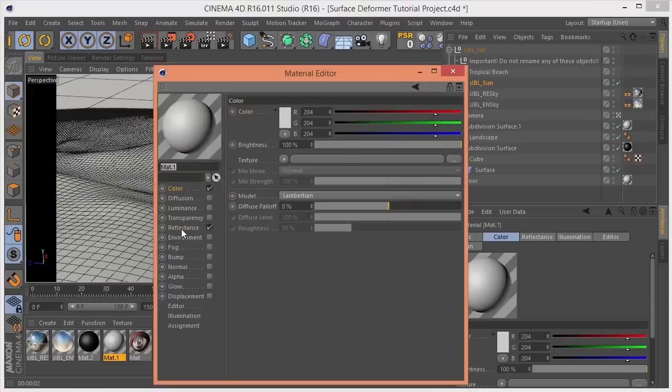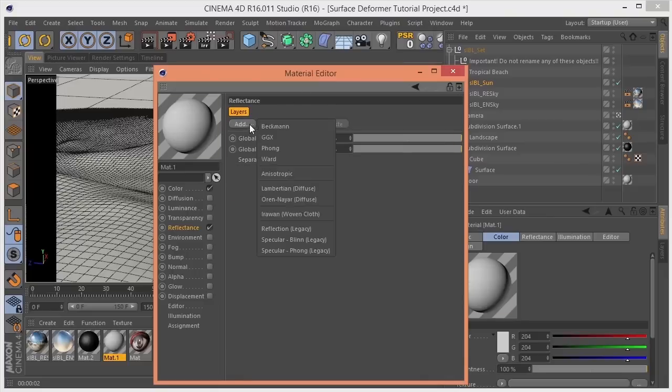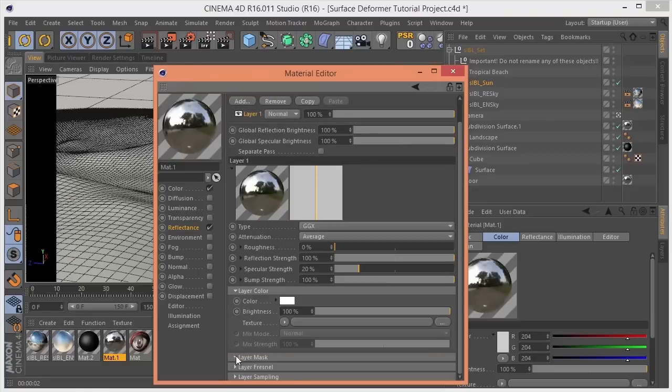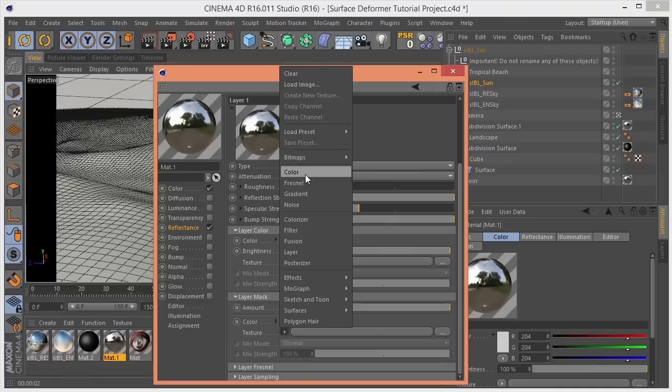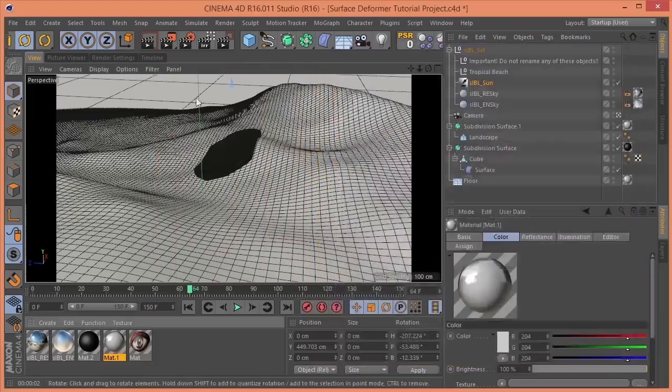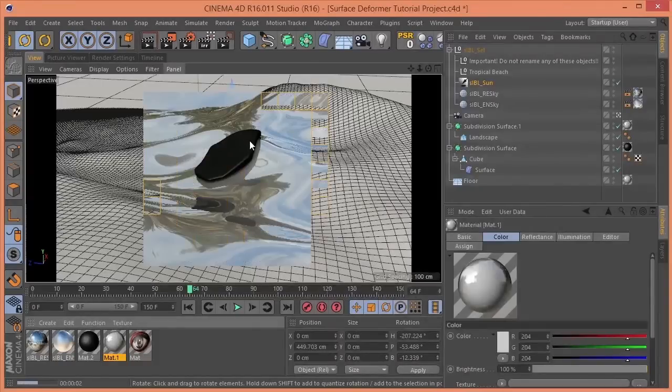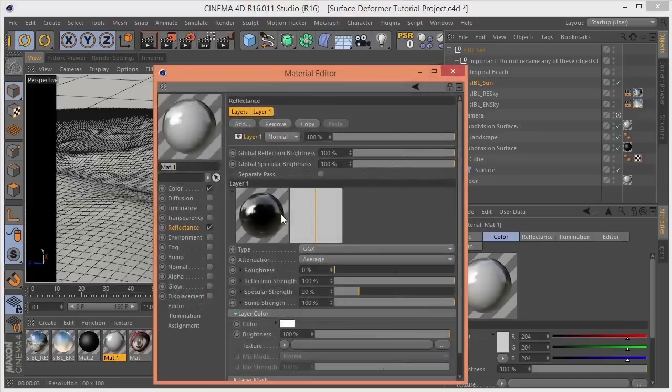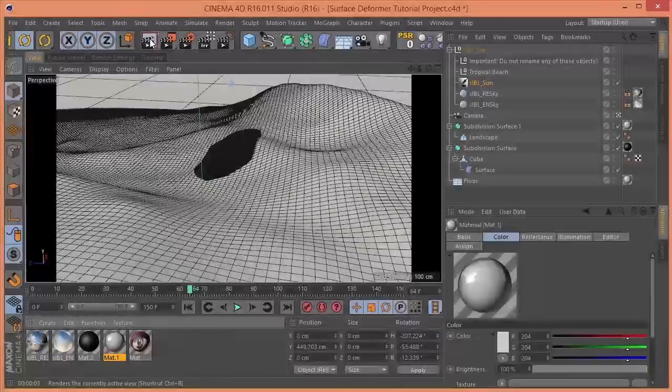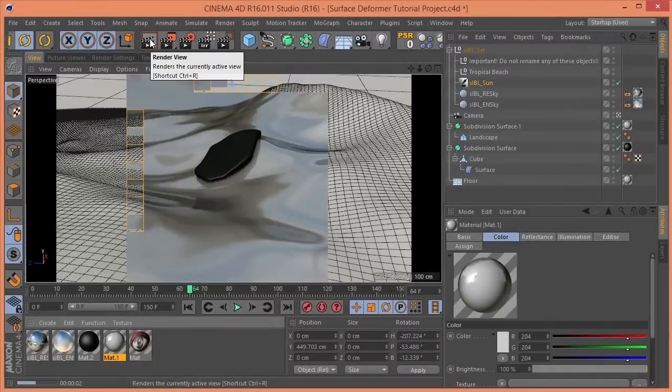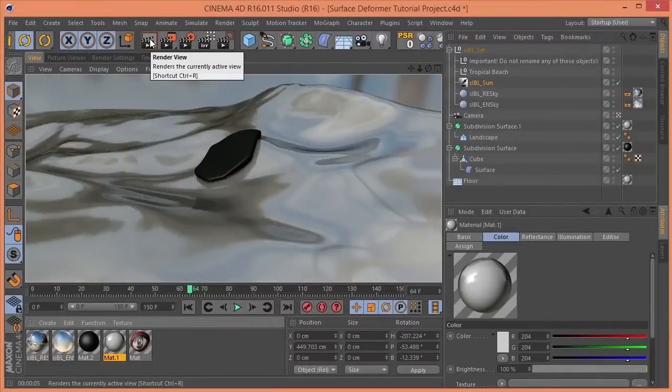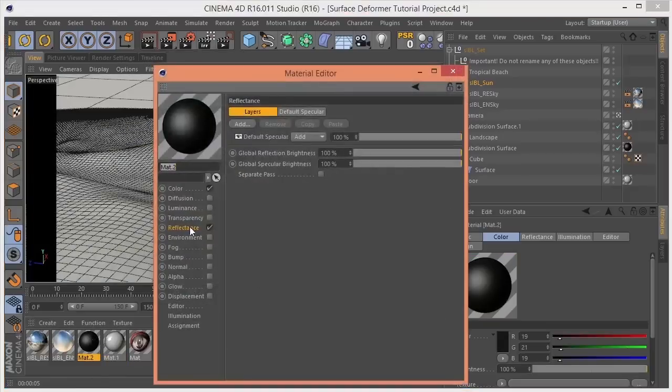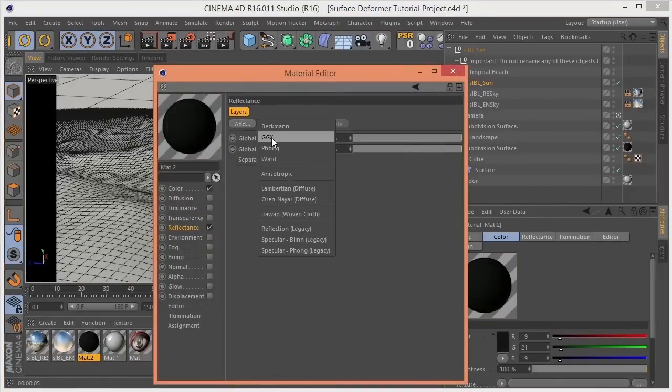Let's get a little bit of reflection going. So in reflectance, let me turn off that default specular. Let me add GGX. Let me come down to layer mask. Set this to Fresnel. Quick render. Obviously way, way too reflective. Let me turn up some roughness. Turn down the reflection strength. Go to this black. Add a little bit of reflection.